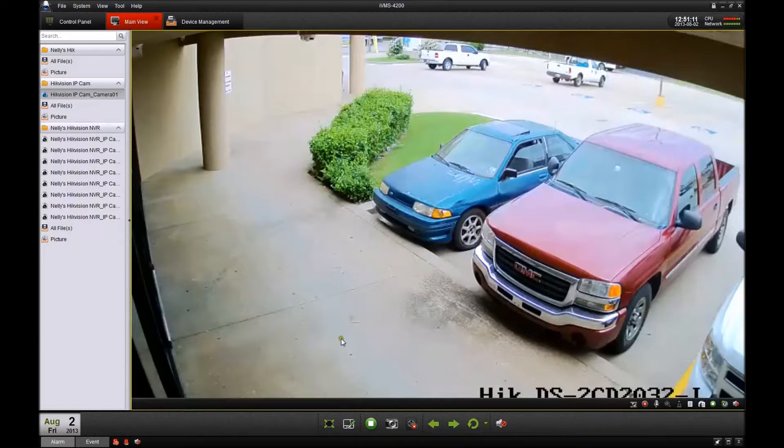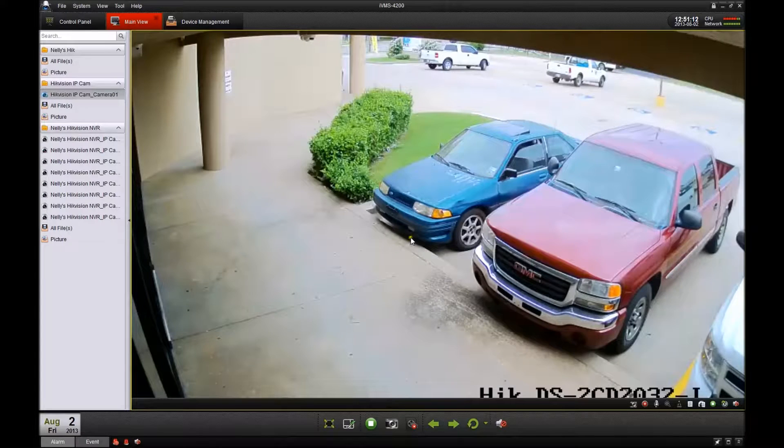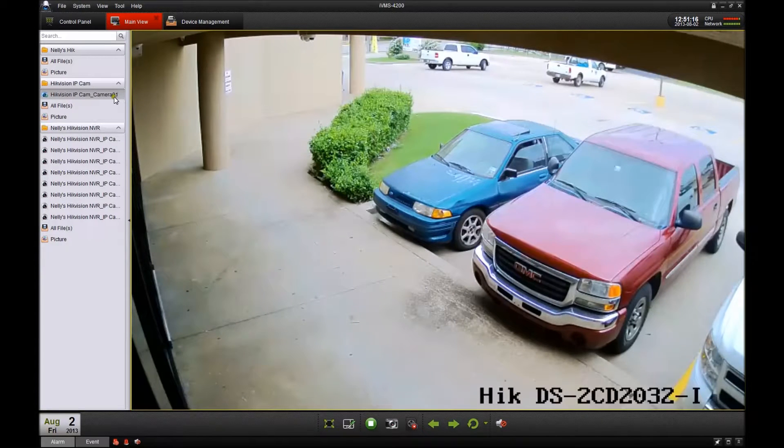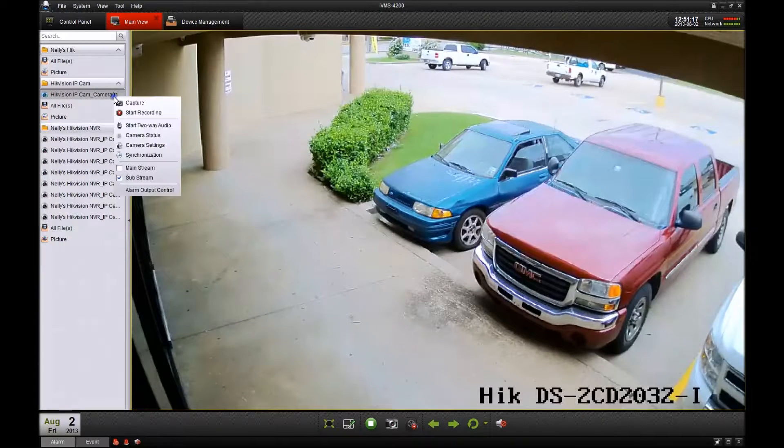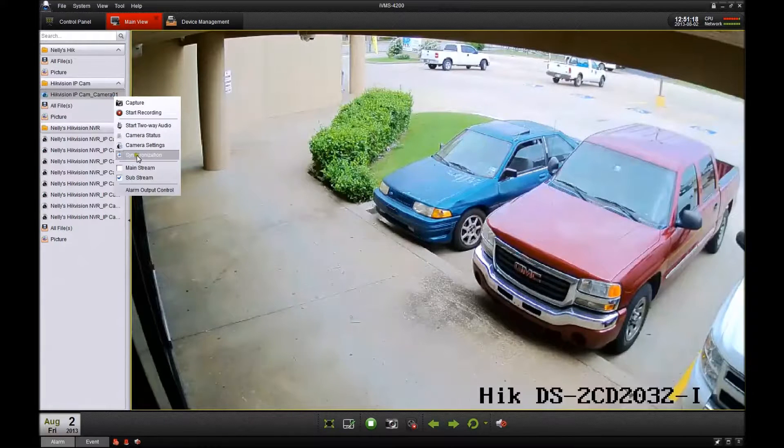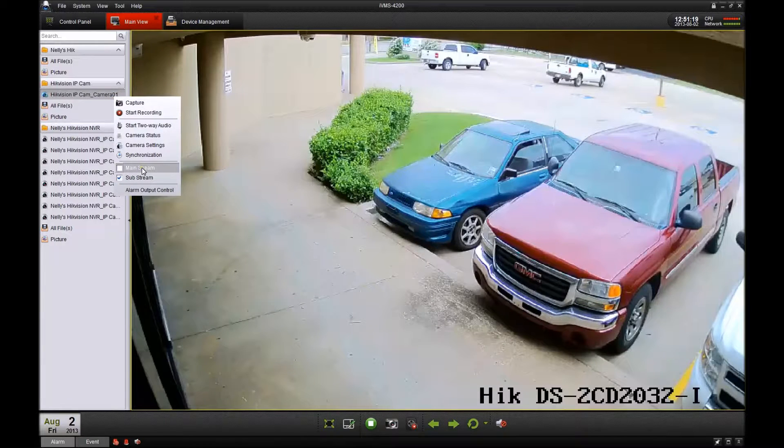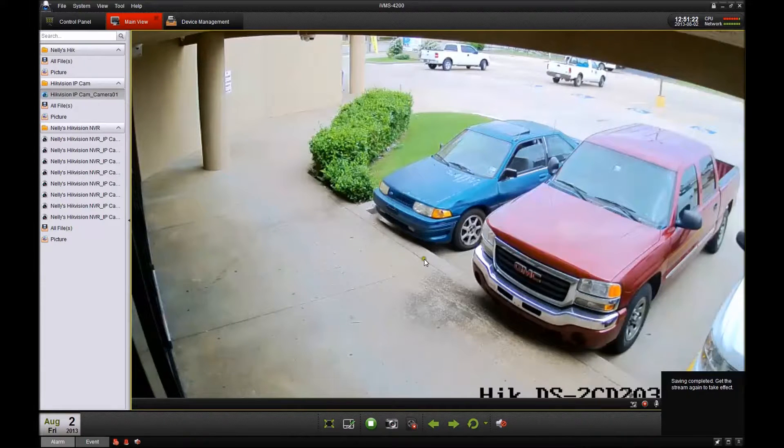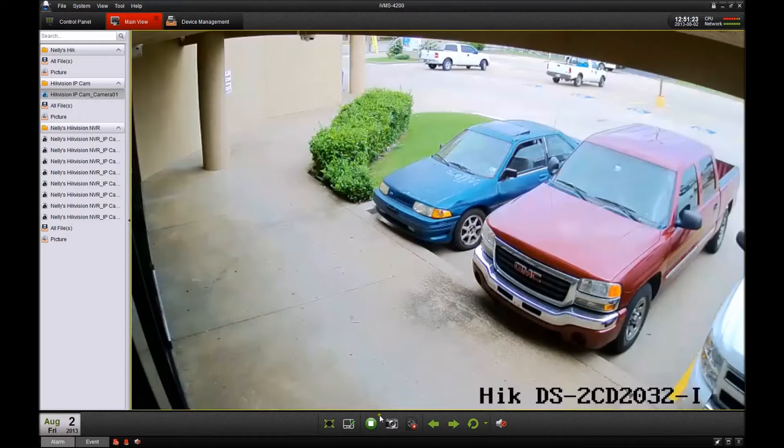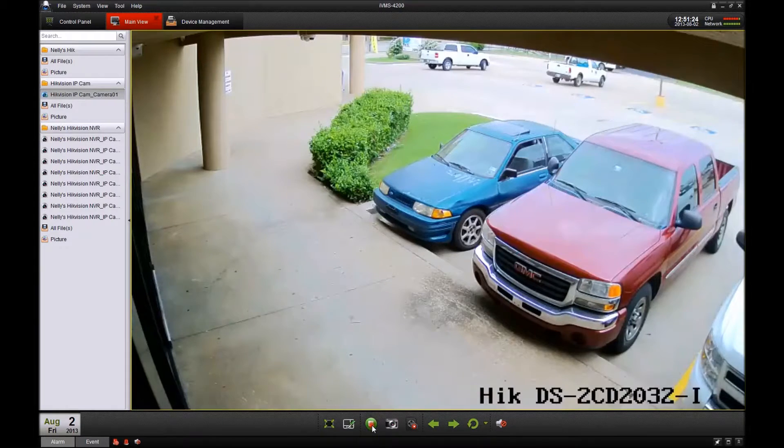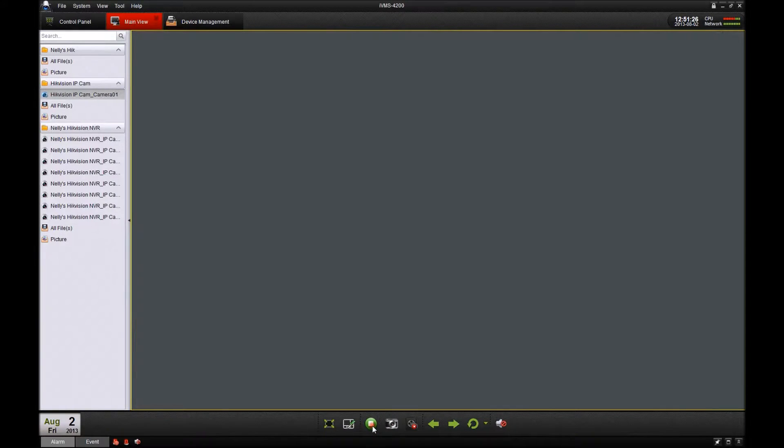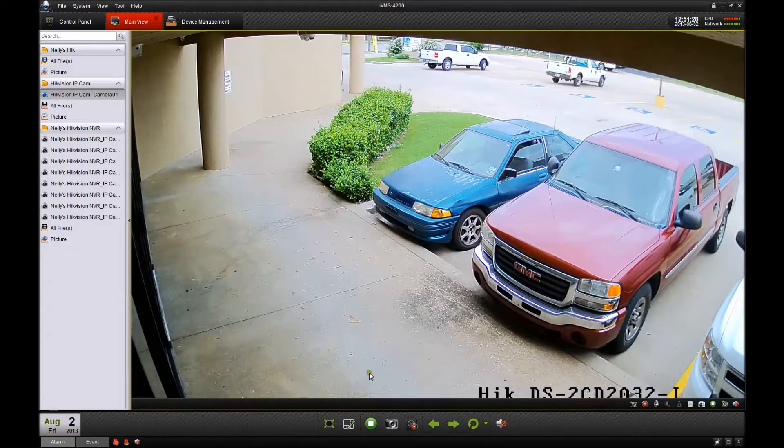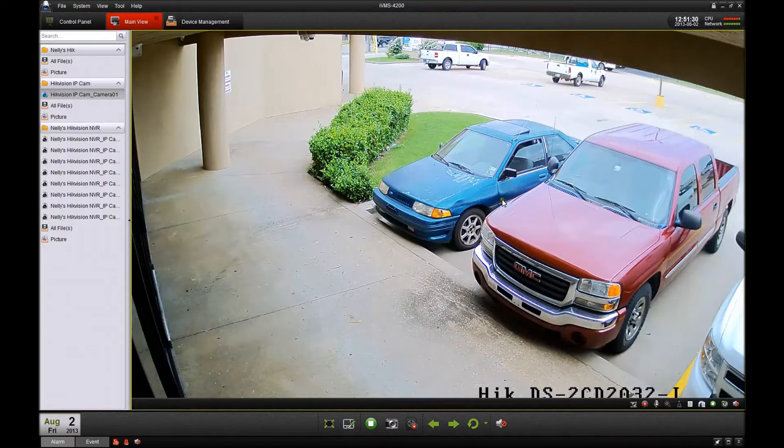As you can tell now, it's in the substream view. To set it back, just right click on it, go to mainstream, stop your live view, and then replay it to set it back to mainstream. You can do this for all your cameras.